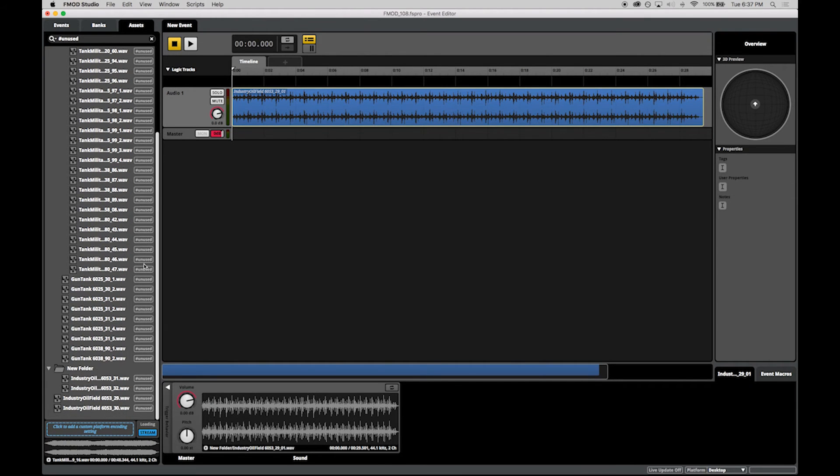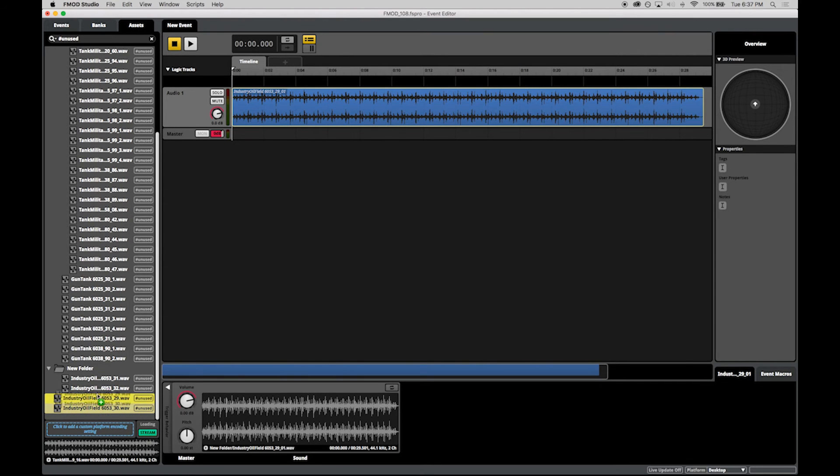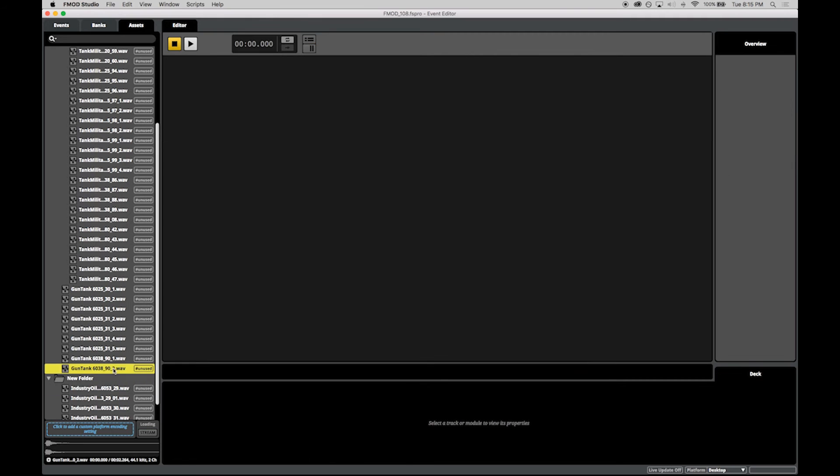The workflow for files that are already imported has also been streamlined. You can quickly organize files and folders on disk directly from Studio.